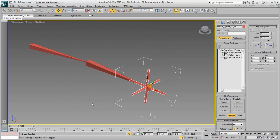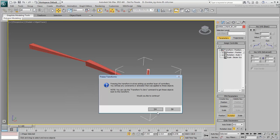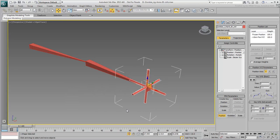With the controller selected, go ahead and freeze its transforms. You still need to control the elbow swivel, you will use a custom attribute for that purpose, much like you did with the knees.